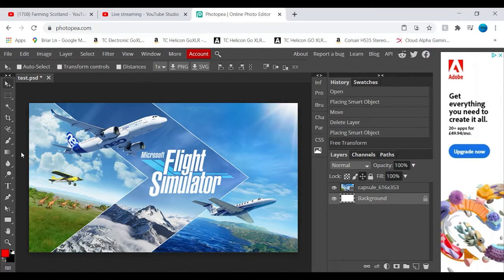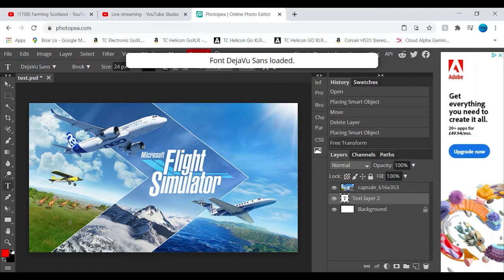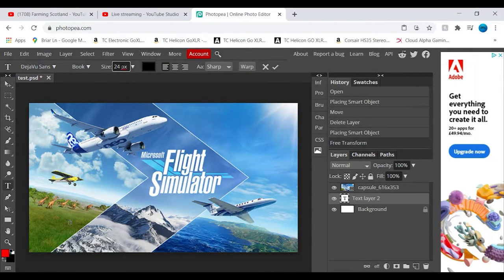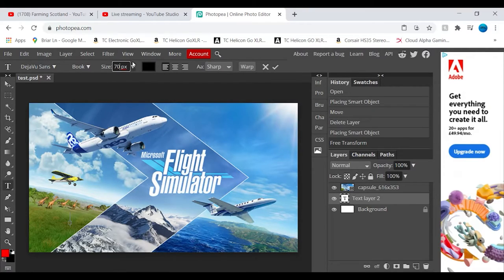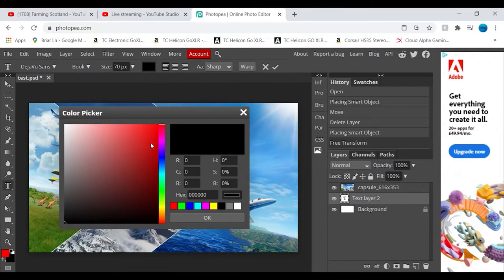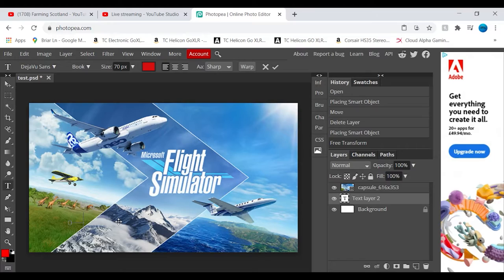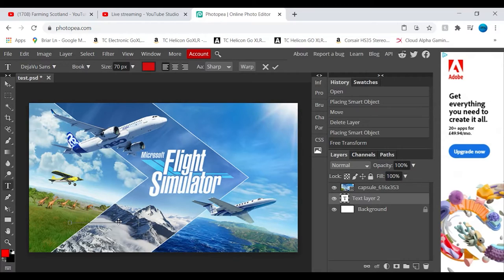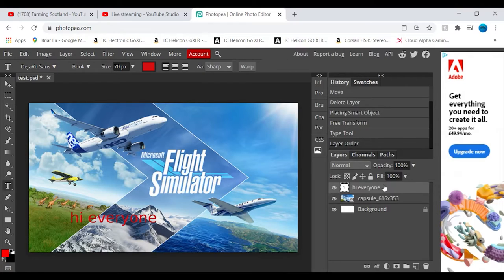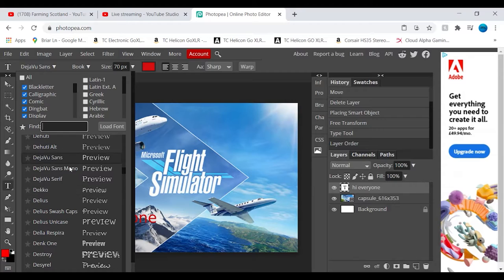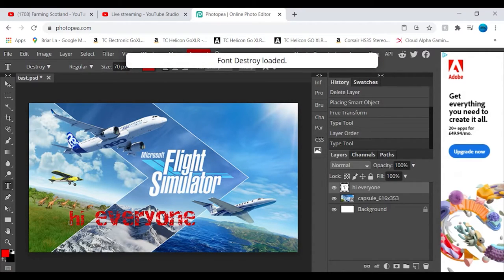And then you can just add a bit of text. Let's just make it size 70, with a color of red. 'Hi everyone,' like that. I can just drag that up there. Now that's there, you can also change the font up here. This one, this is what I had in my logo.